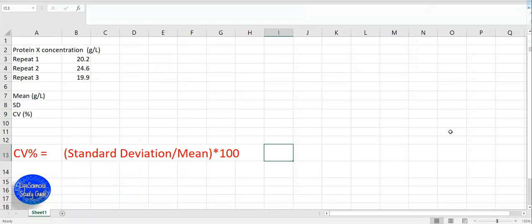Coefficient of variation is a measure of relative variability of the results. The higher the coefficient of variation, the greater the level of dispersion around the mean. Coefficient of variation is generally expressed as a percentage.